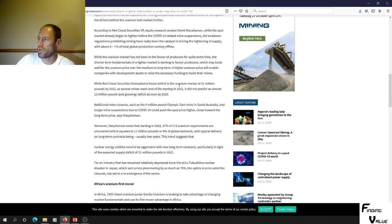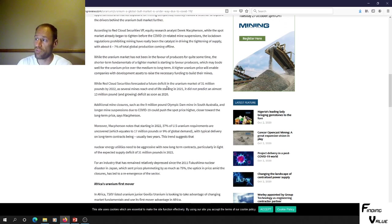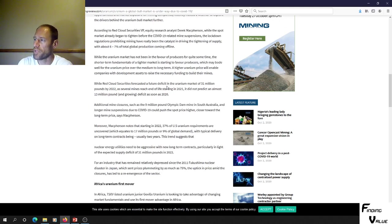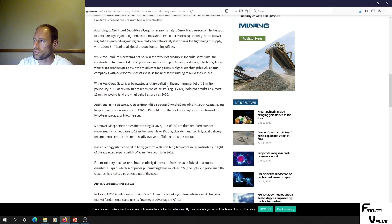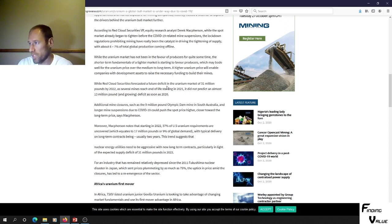The uranium market has not been in favor of producers, but the shorter-term fundamentals of a tighter market is starting to favor producers, which may bode well for uranium price over the medium to long term.